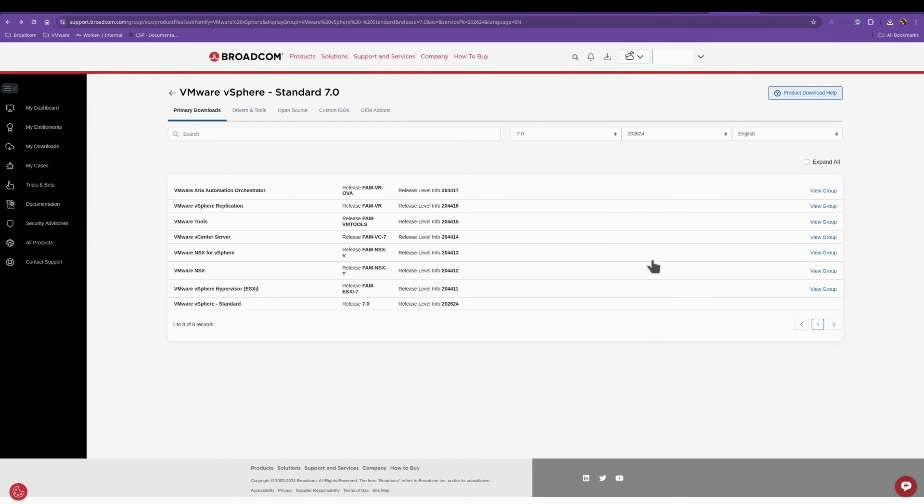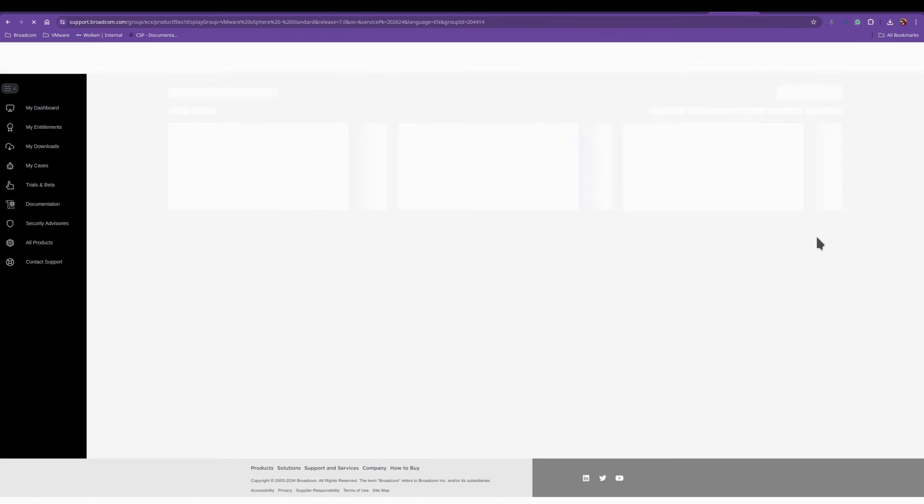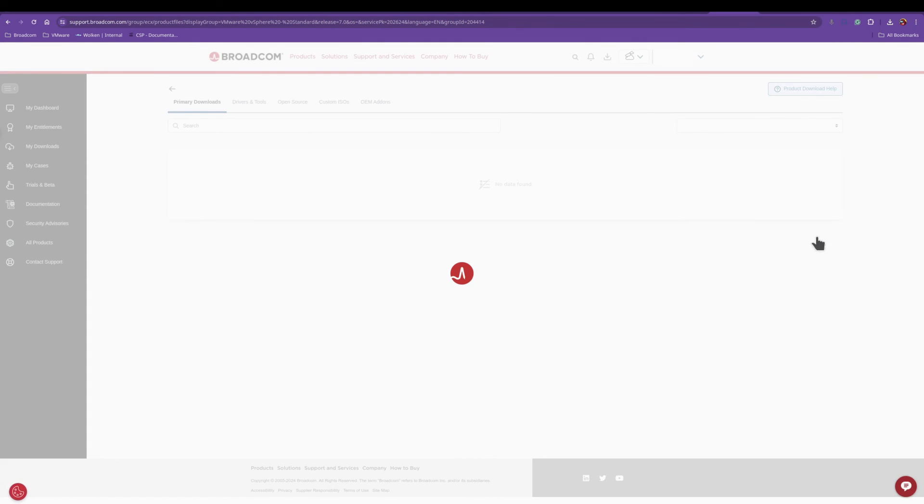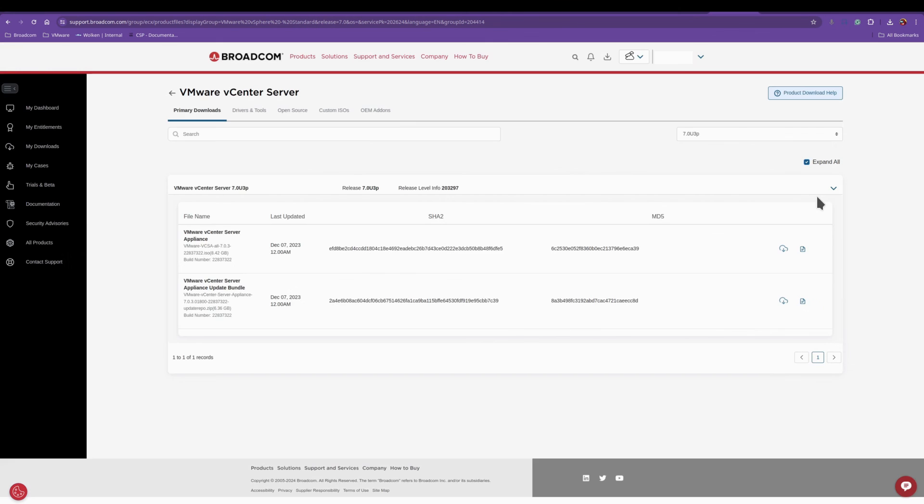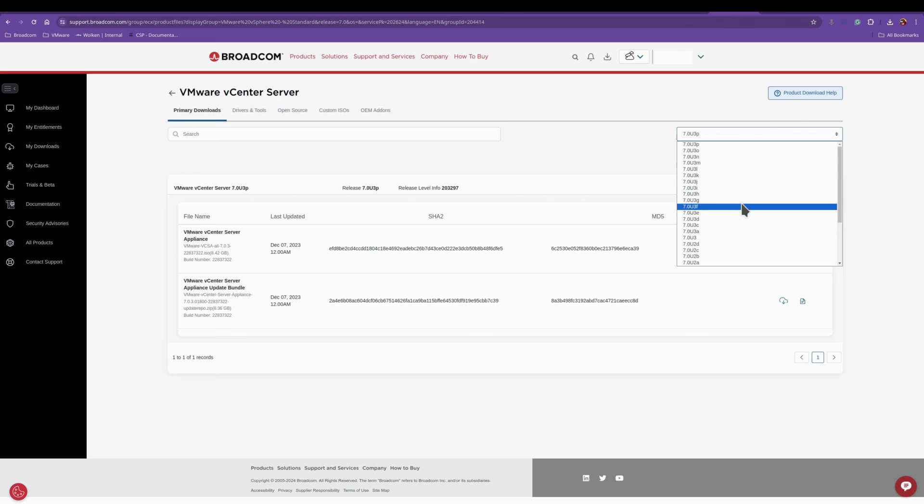And I'll select the vCenter group, View Group. Again you can select the version you want.